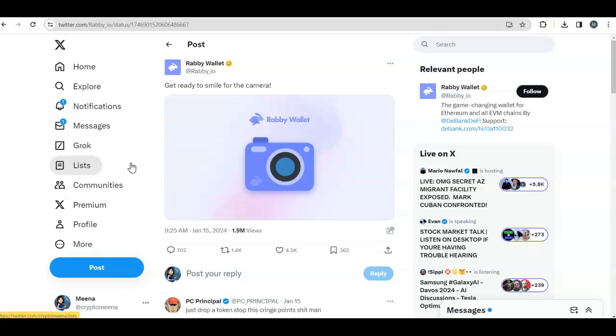Hello and welcome to my channel. I'm CryptoMina, thank you for joining me today. Two days ago, Rabby Wallet posted on Twitter this image which is a screenshot. This means they are going to take a snapshot and drop the tokens.